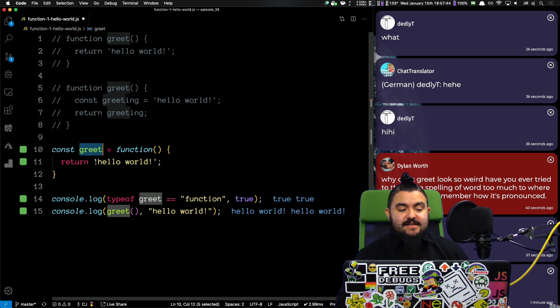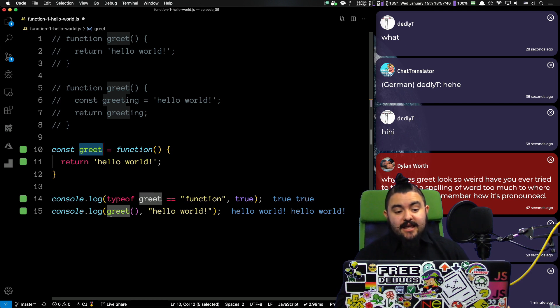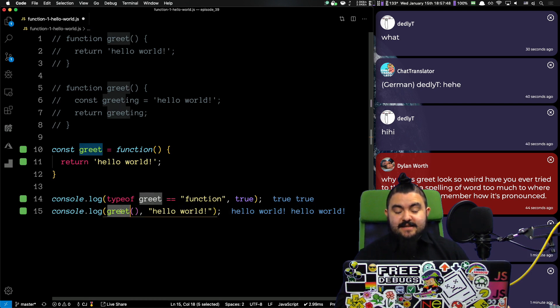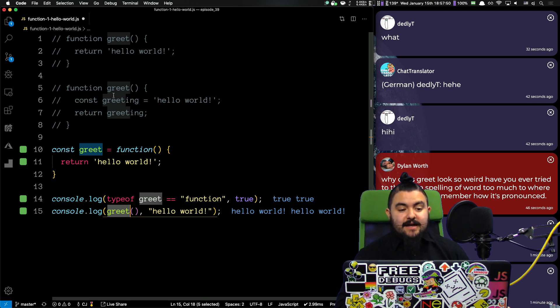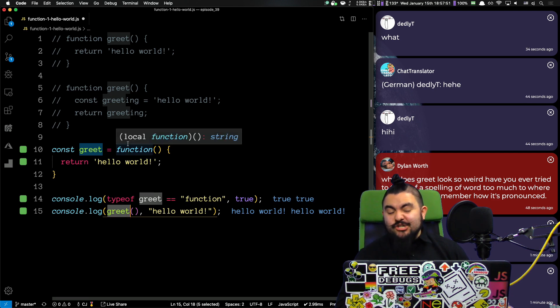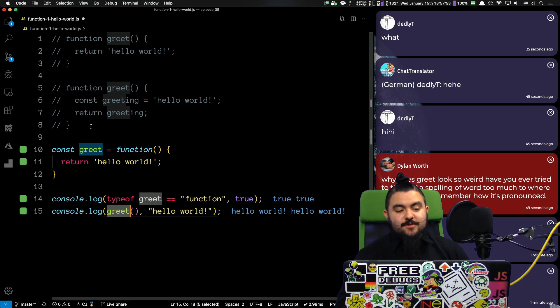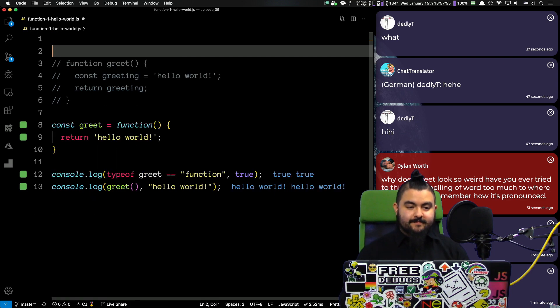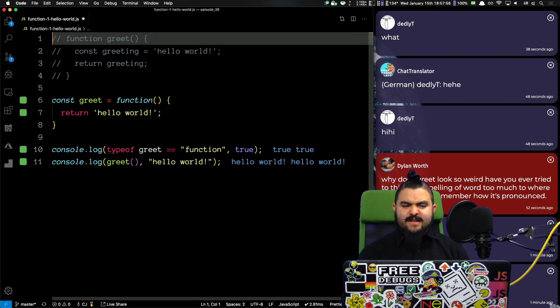But, in JavaScript, functions are first class citizens. So, you can store them in variables. And then, later on, you can invoke it because inside of that variable is a function. So, functionally, these two things are the same. Pun intended.